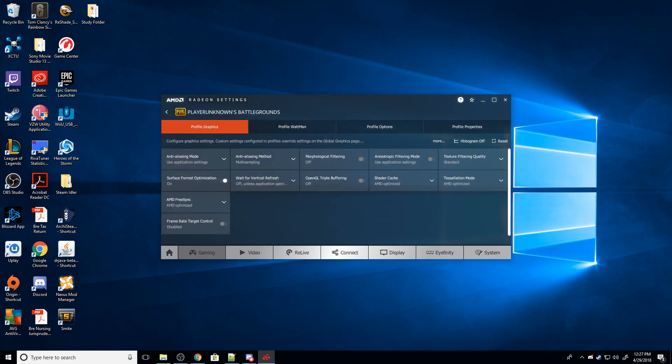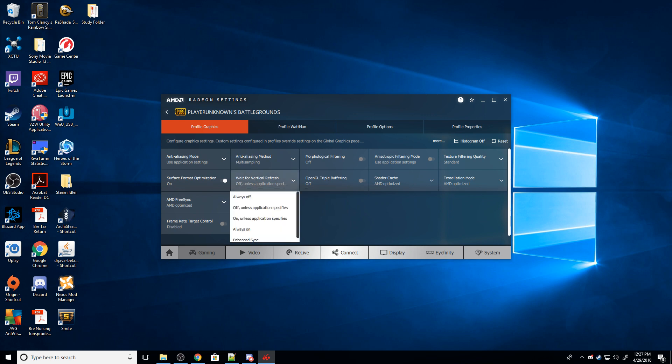A couple things I'm going to do. So this option right here is the same thing as V-Sync, Vertical Refresh.